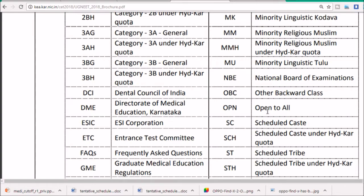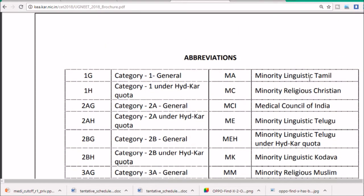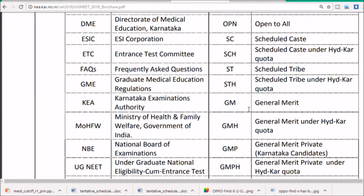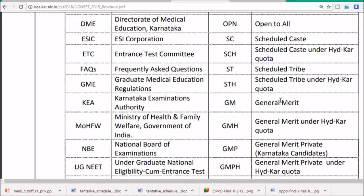'OPN' is open to all — so people from north India or other states outside Karnataka have to check their merit list in the open category. If you are from Tamil Nadu or Hyderabad and have a religious or linguistic minority status, then check under MM accordingly. 'GM' stands for General Merit list from the Karnataka Examinations Authority — it is for everyone.